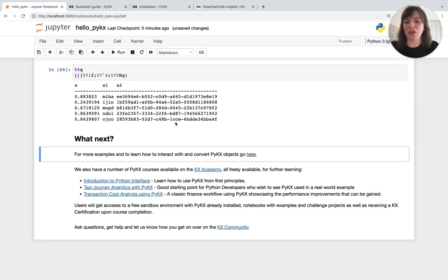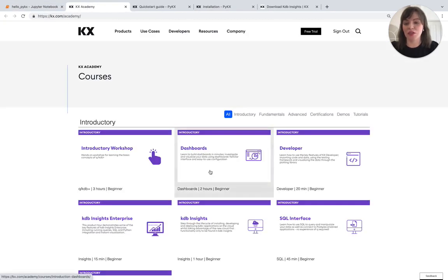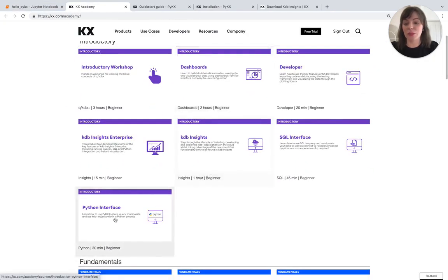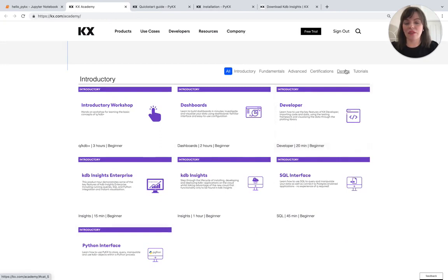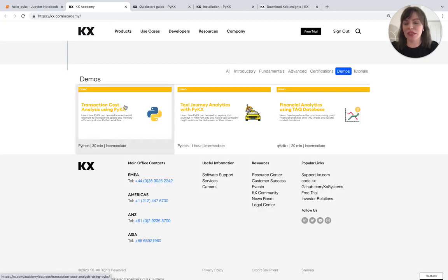We also have a number of courses on the KX Academy centered around Python. So we've got our introduction to the Python interface, and we also have two demos here which show real life use case examples using PyKX.